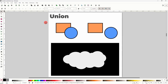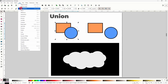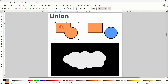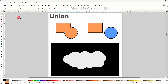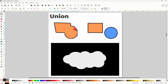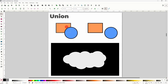First is Union. If we have two or more overlapping shapes selected and we perform the Union operation, it turns the shapes into a single path, combining their nodes together. If the objects were different colors, the new path takes the colors from what was originally the bottom-most object.